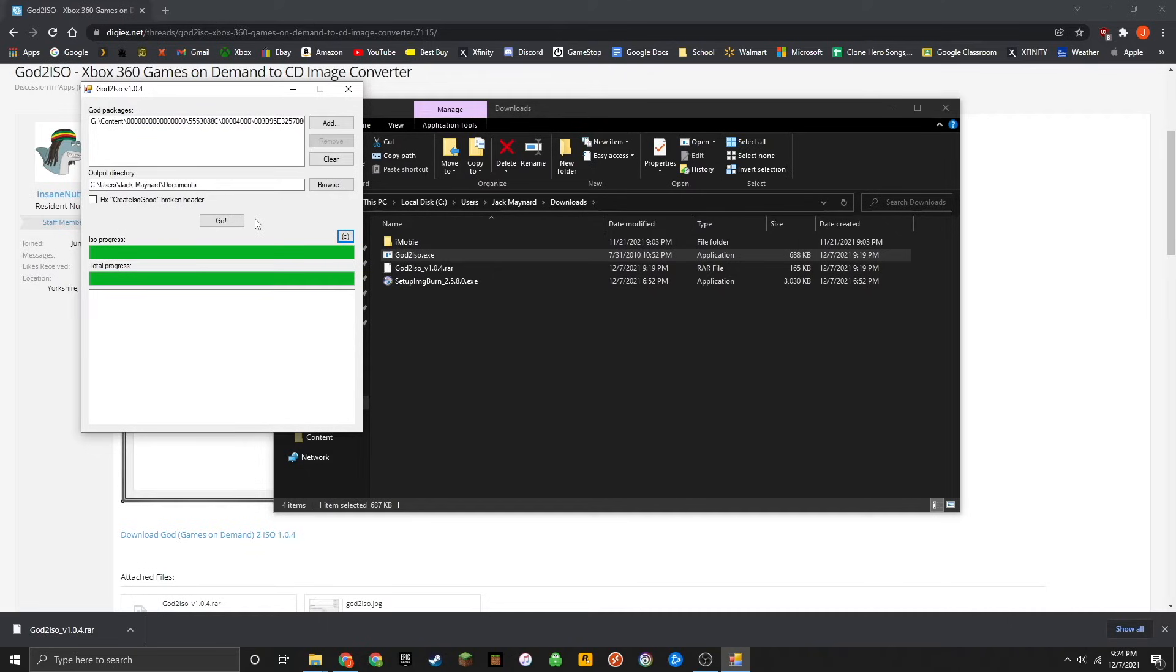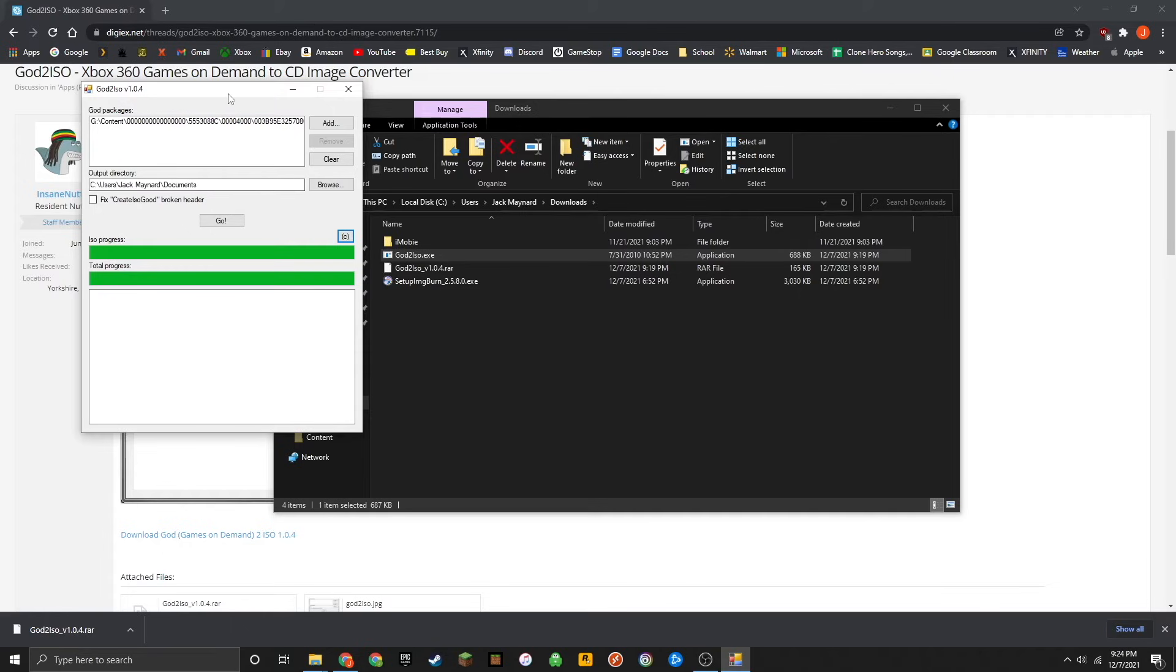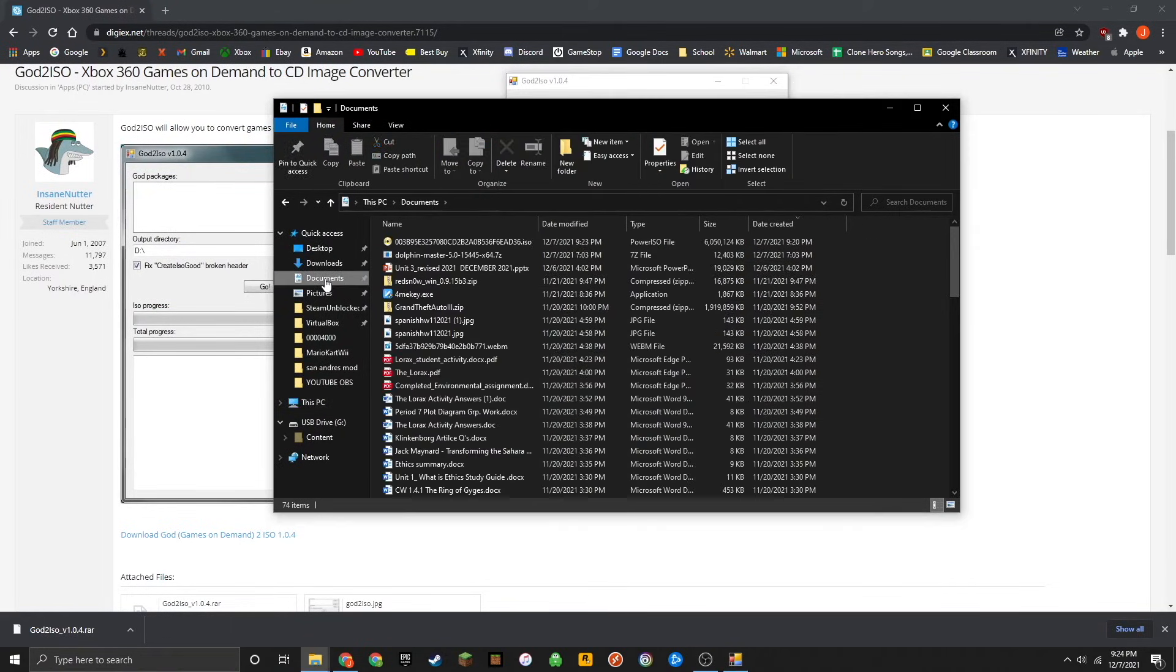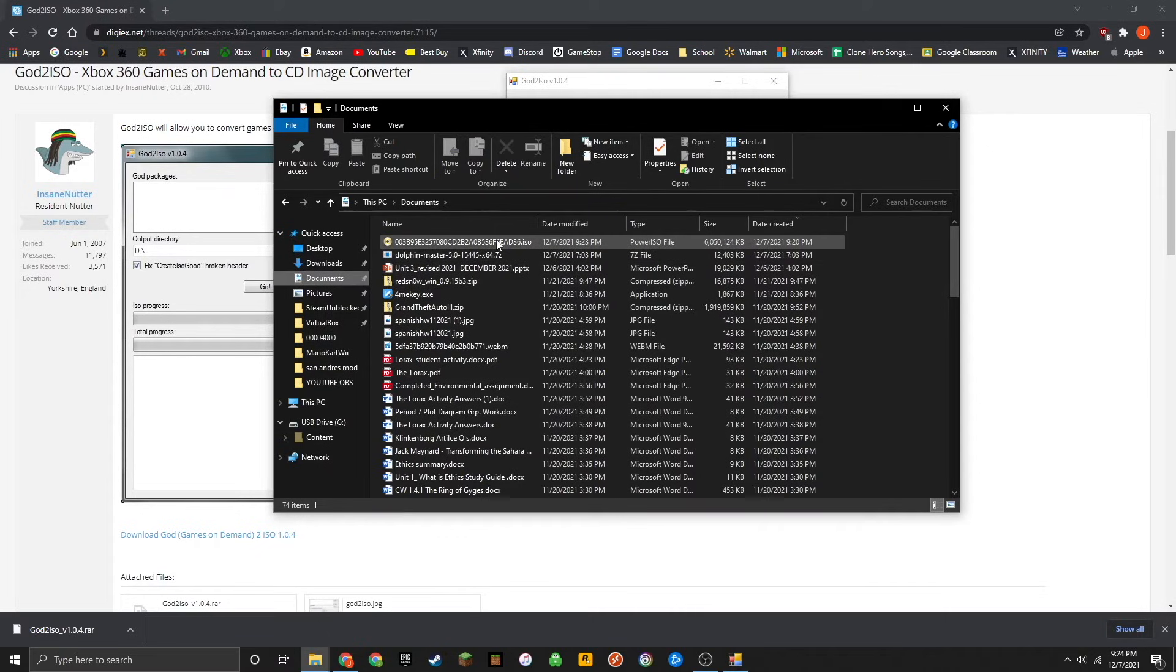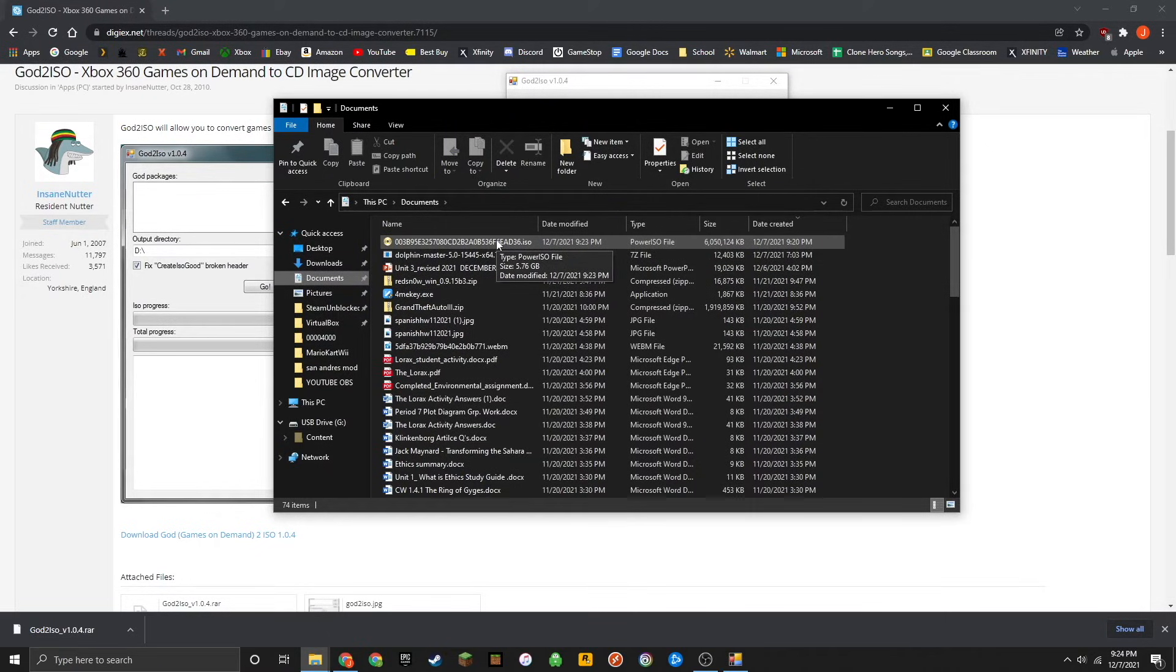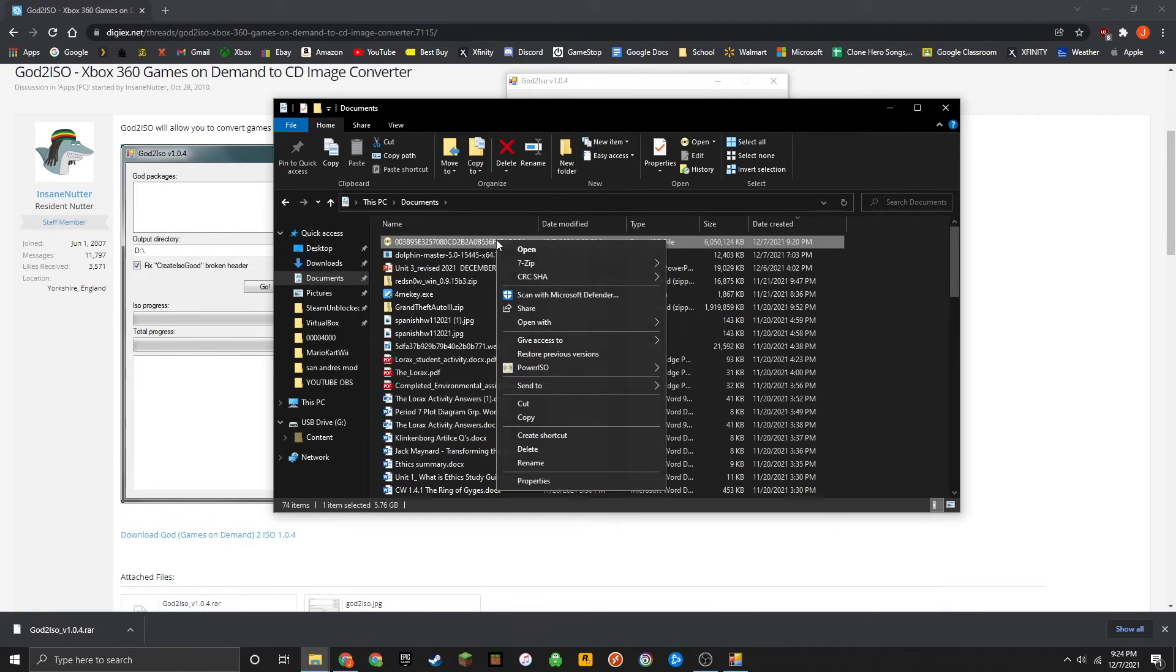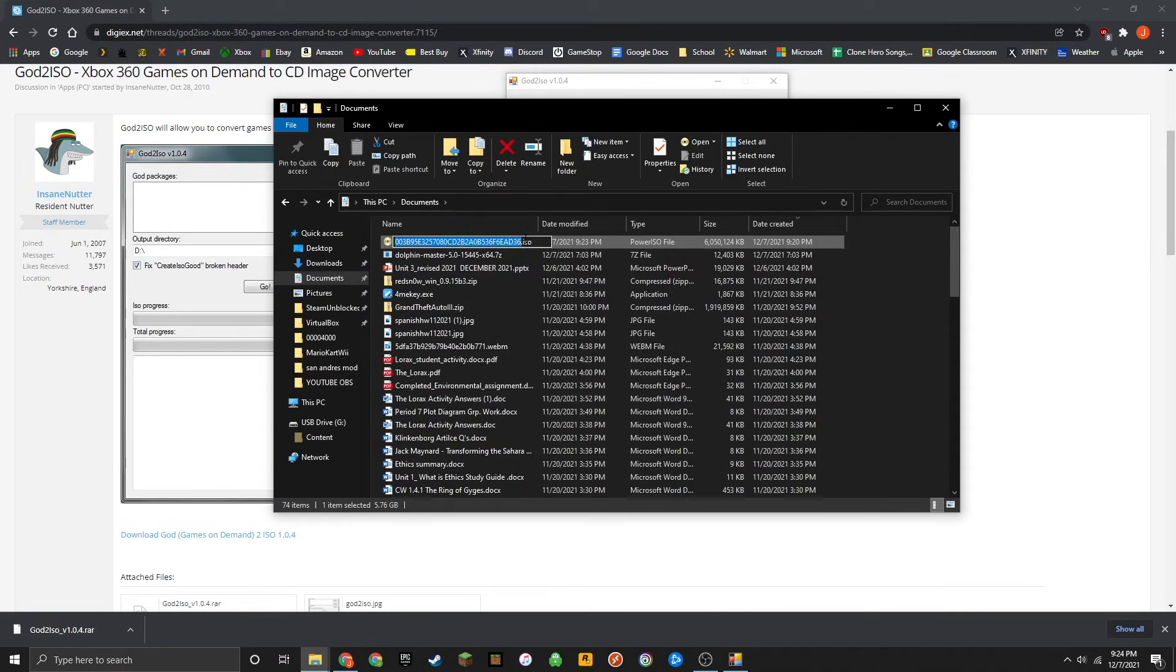Once the green bar has fully reached the other side of the application, you should now have your ISO file. Go ahead and locate the output directory. For me, that's my documents. In there, you will see the ISO file. It should be somewhere from like one to 20 gigs, depending on your game. If you'd like, you can go ahead and rename it just so you can keep track of it.